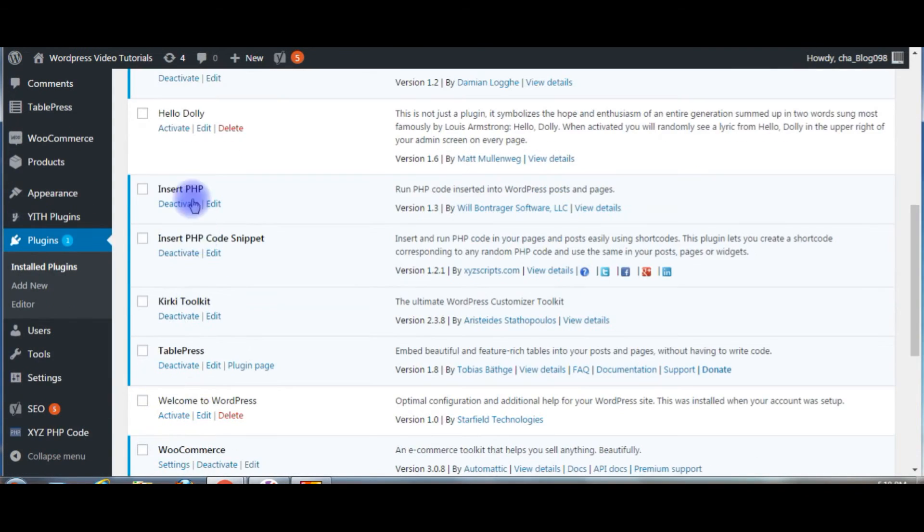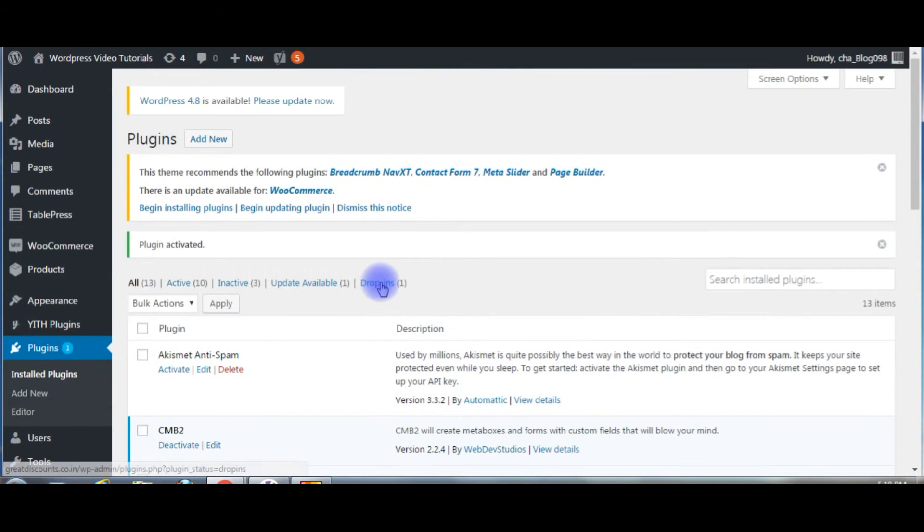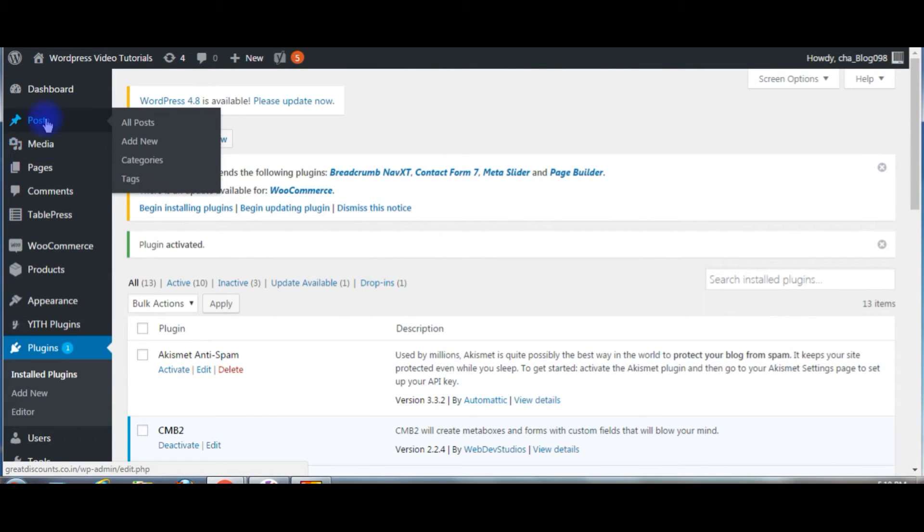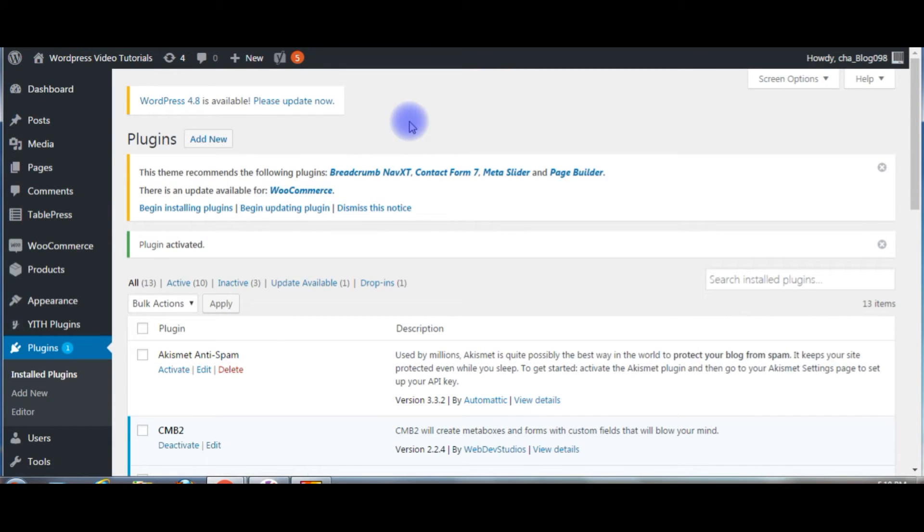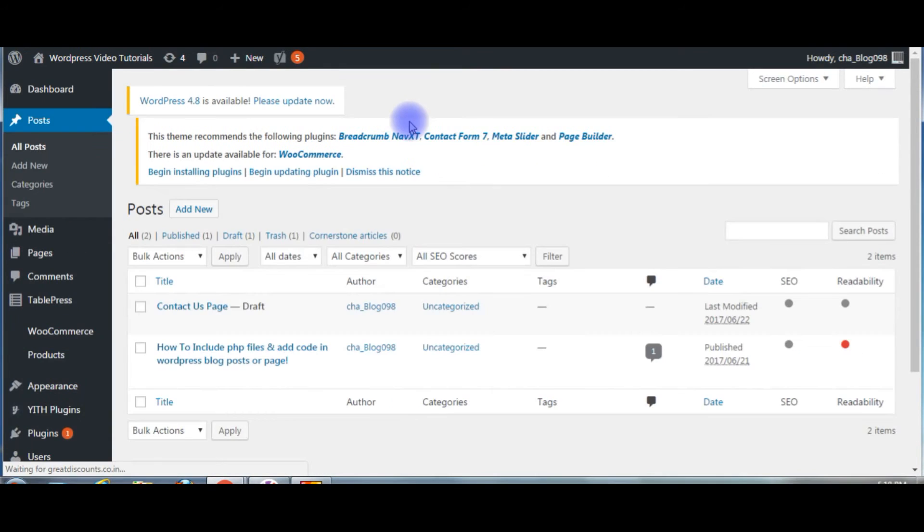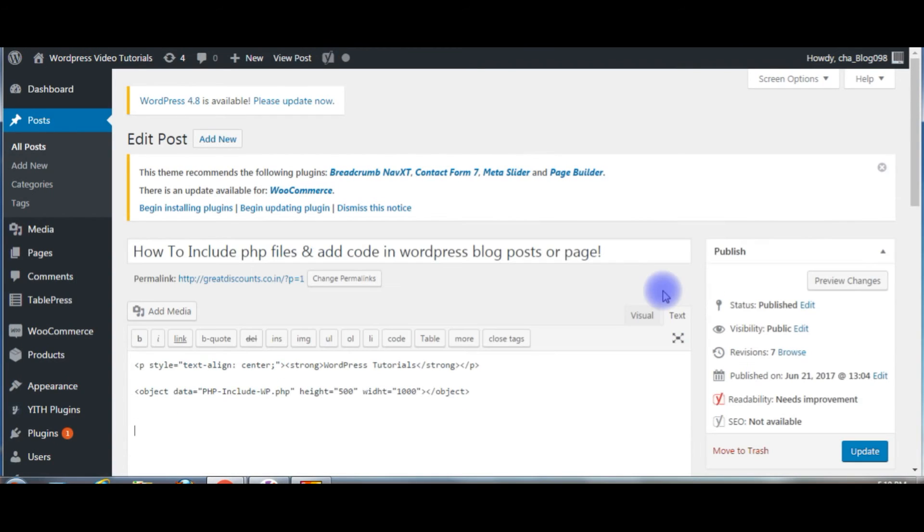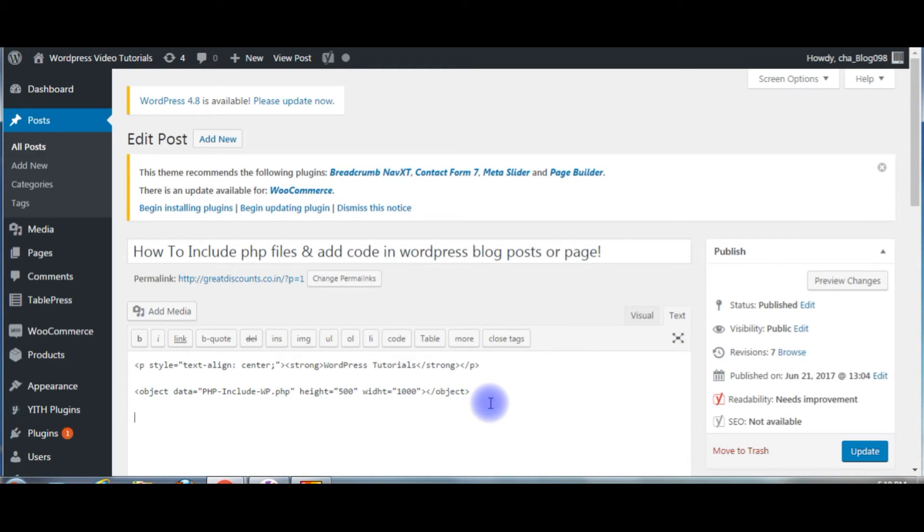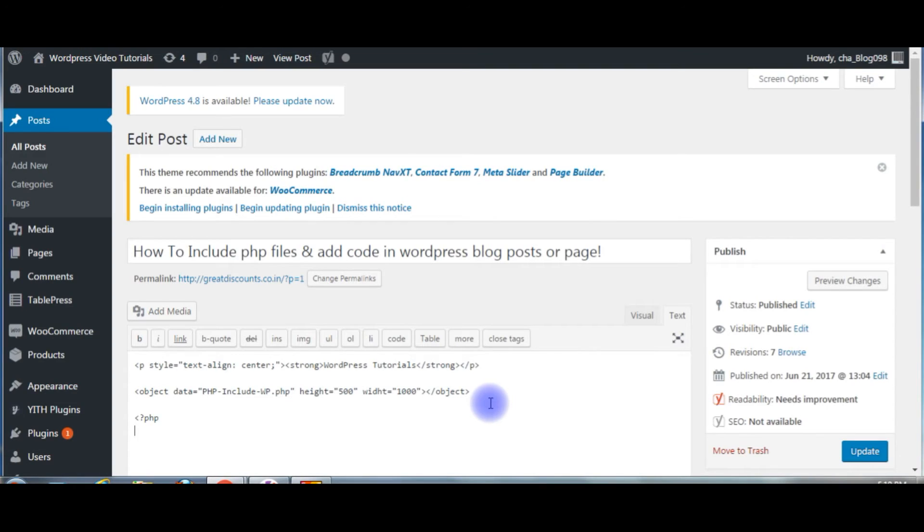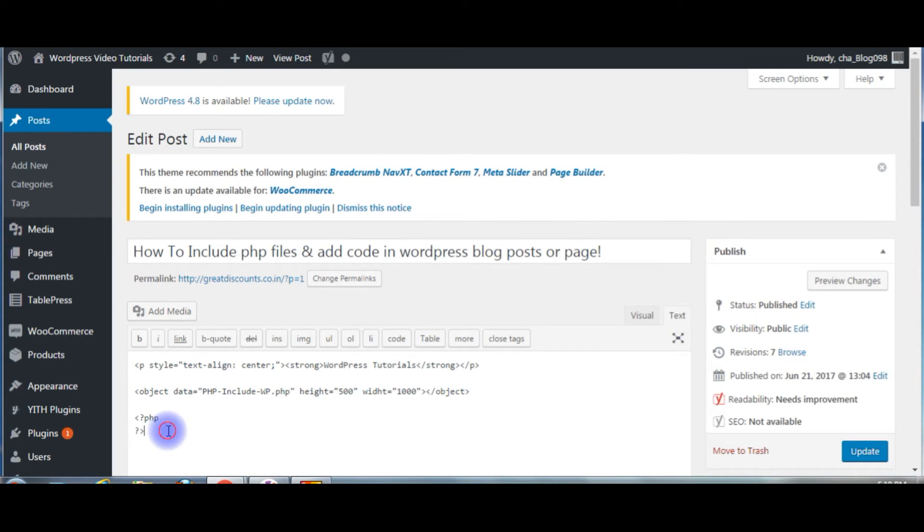Now go to posts, all posts, click edit. After I install and activate the Insert PHP plugin, now we can write our code here with one condition. Usually we will write the question mark PHP and PHP code ends with question mark tag closing tag. Instead of this we need square brackets: insert_php, and close with slash insert_php.